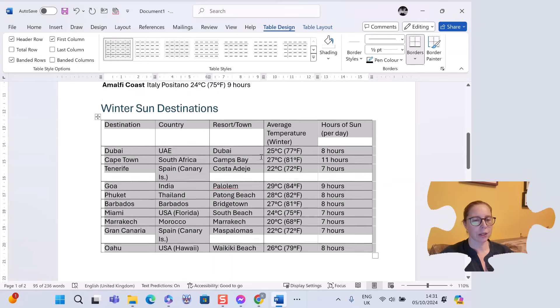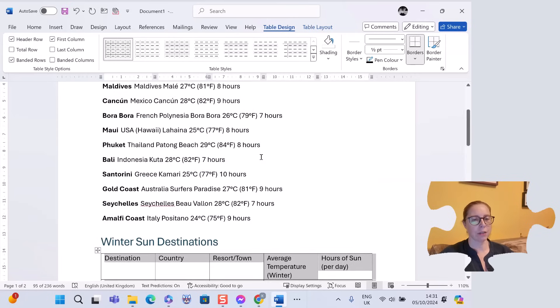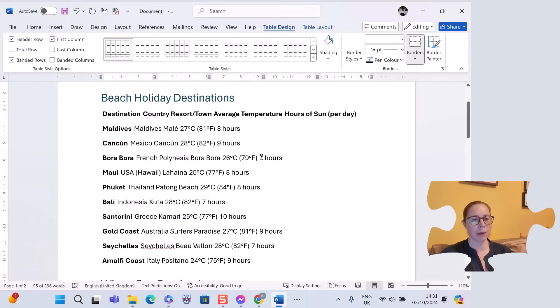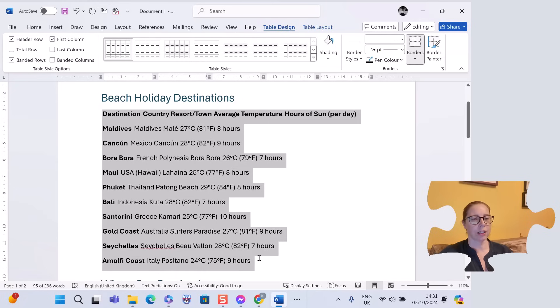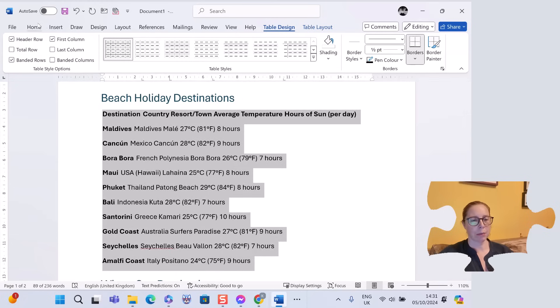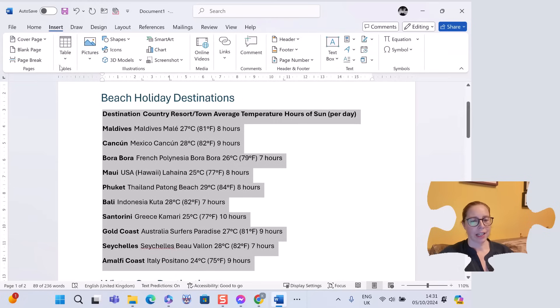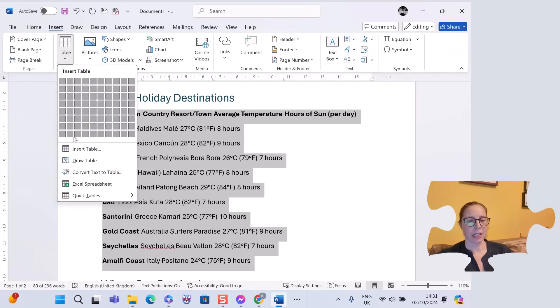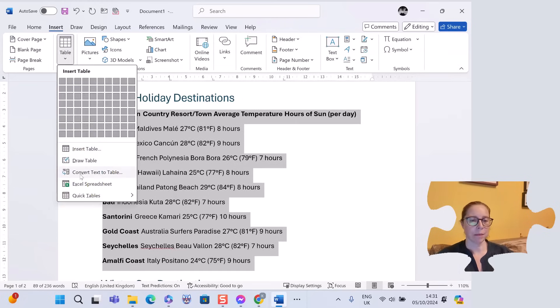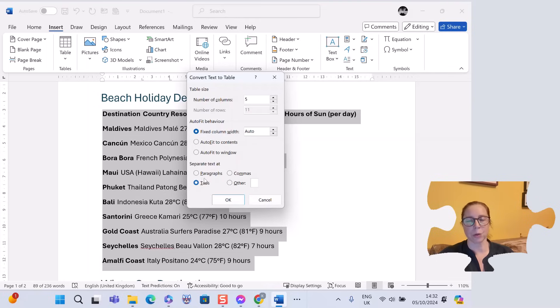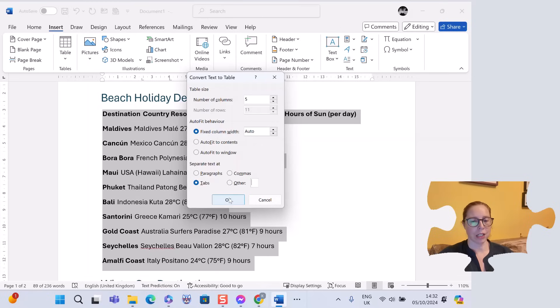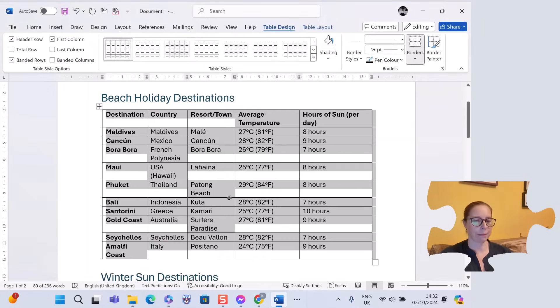Let's do this with this information at the top. I'm going to highlight it, go to insert, table, and convert my text. In this case it's saying five. It's automatically put tabs in because it knows I have tabs, which is great. And if I had commas, it could see the commas. Click OK. There we go. Easy.